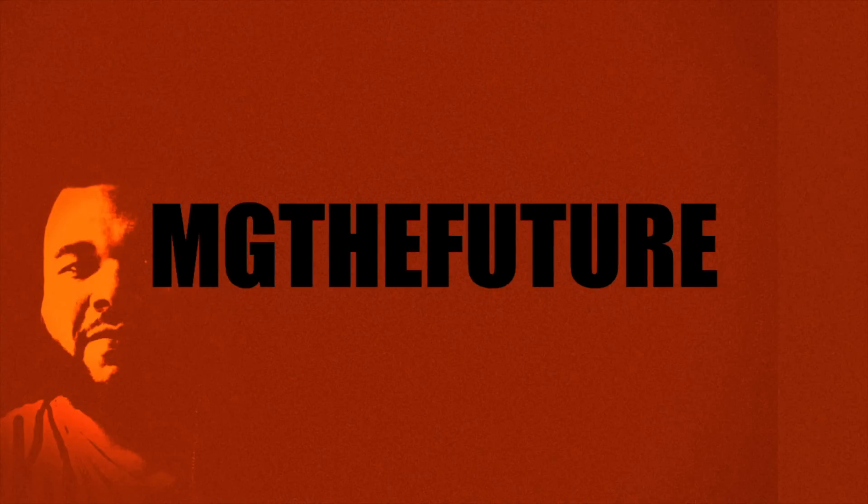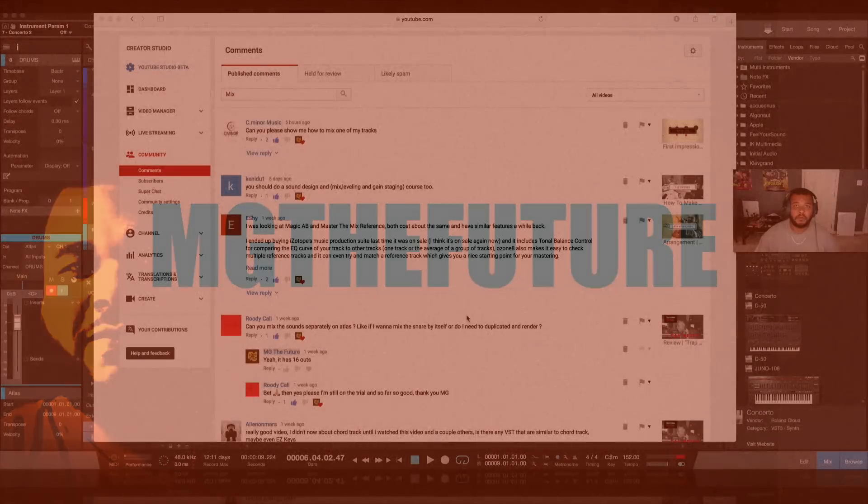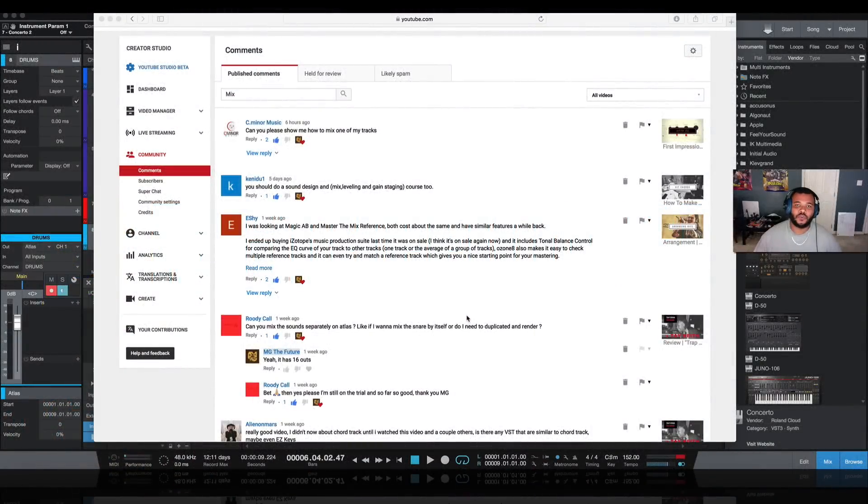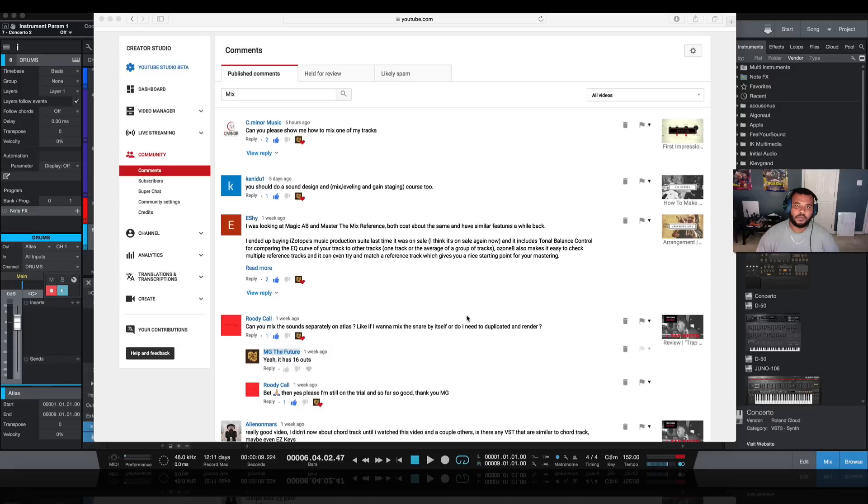I'm him. It's MG. Yeah, you know what I'm about. Hey, what's going on everyone? My name is MG The Future. Thank you for joining me on my channel today on this lovely Tuesday.